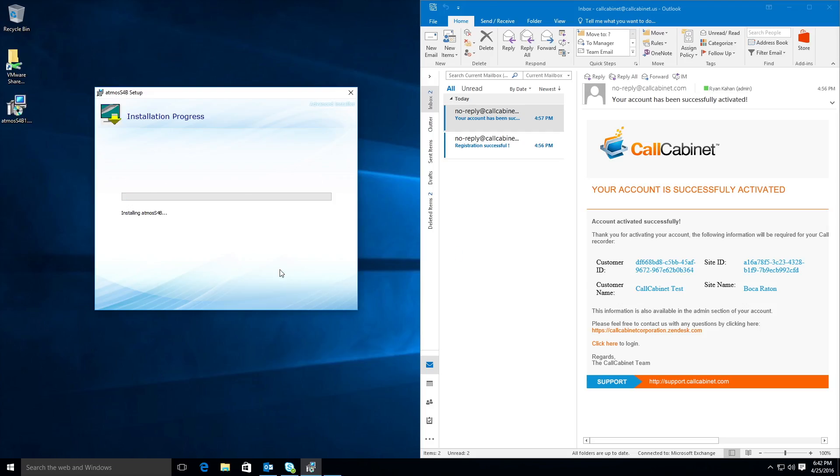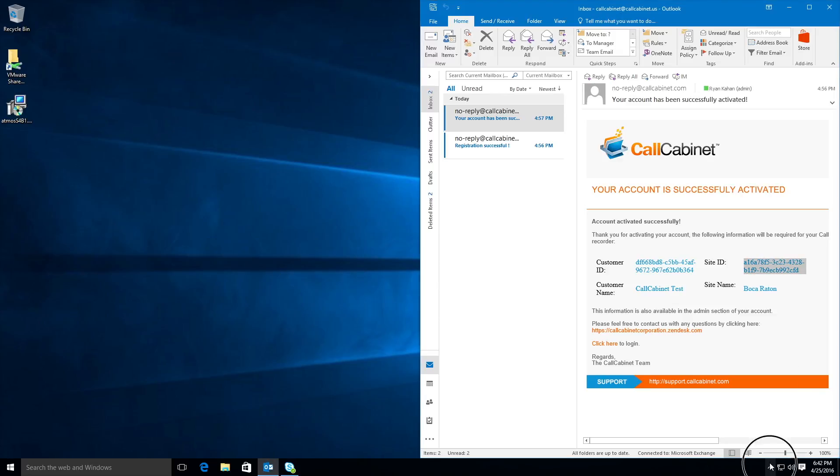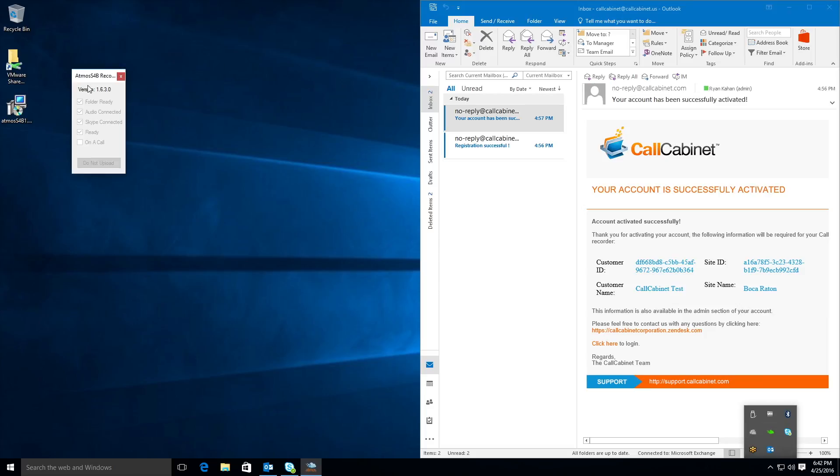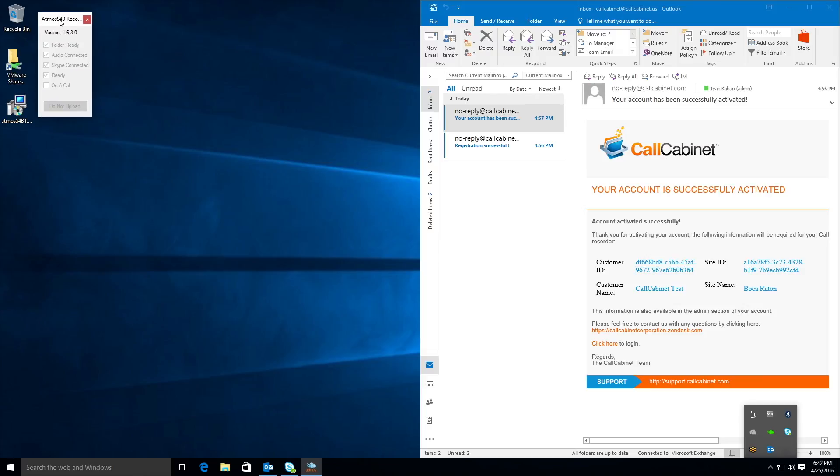Once the application has been installed, you will see a new cloud icon in the system tray. By clicking on the icon you will see the Atmos S4B window. You should see a checkbox in the first four blocks which will indicate that the application is correctly configured and ready to record calls.